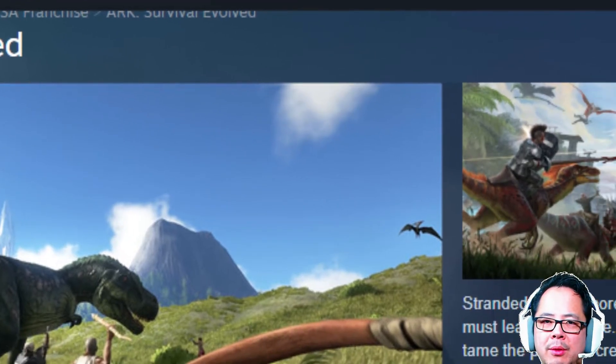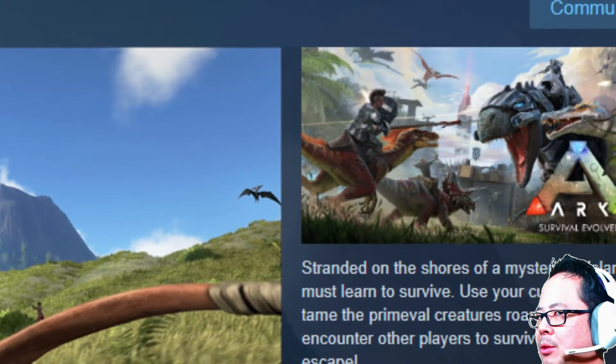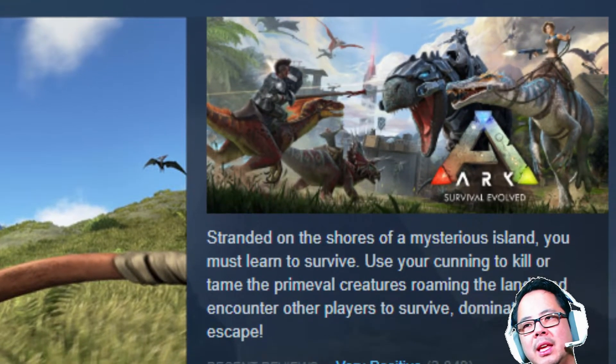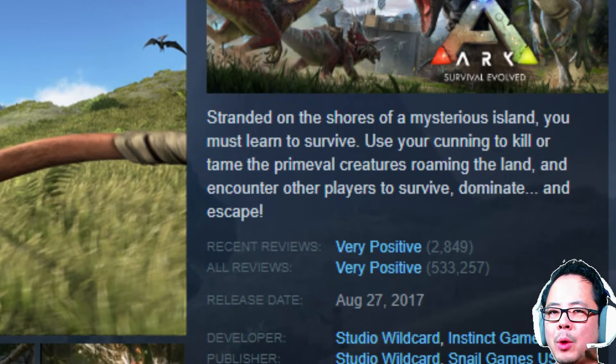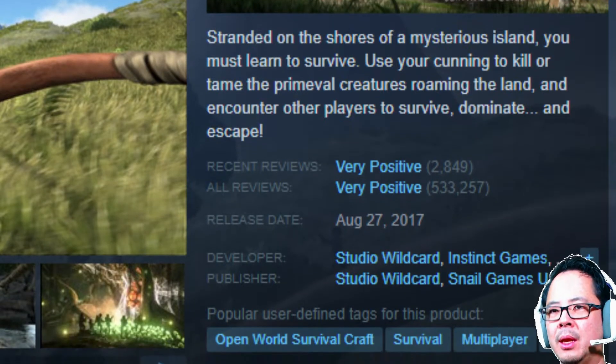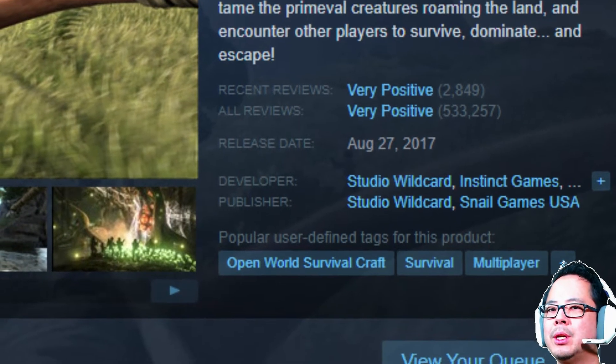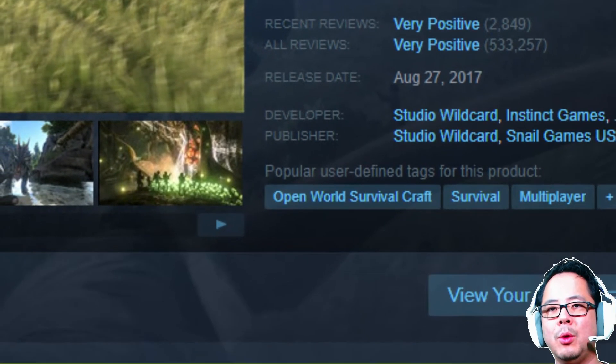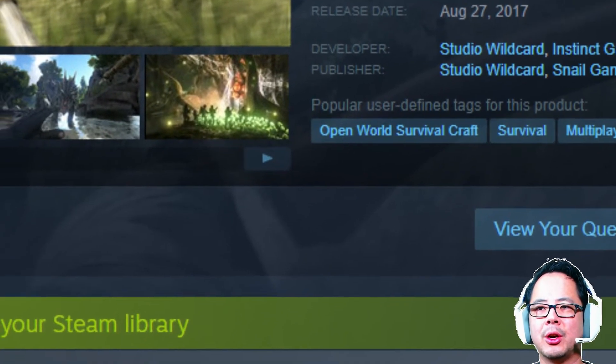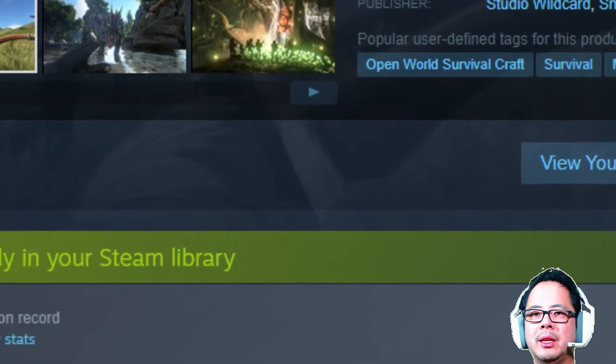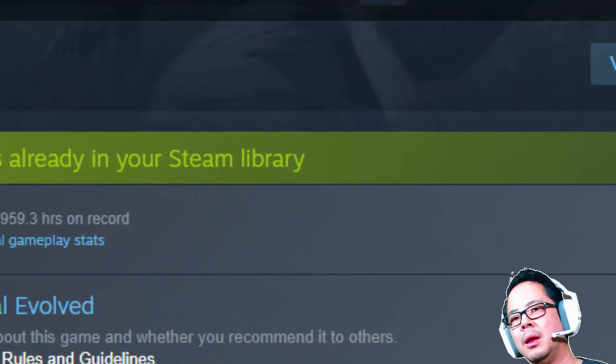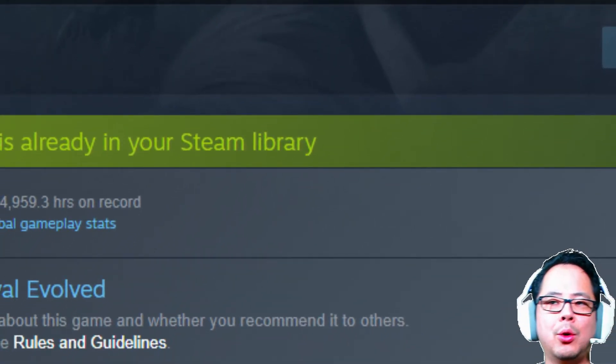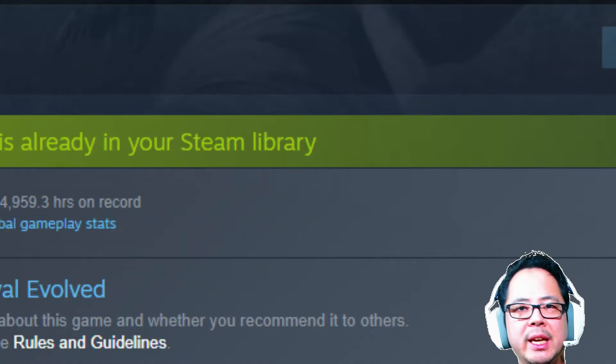However, we will not use the Steam program itself for this process. Even after everything is set up, we will run the game without using Steam. This is partially because if you run ARK through Steam, Steam will force update ARK to the current version and you'll lose the ability to play in a previous ARK world.